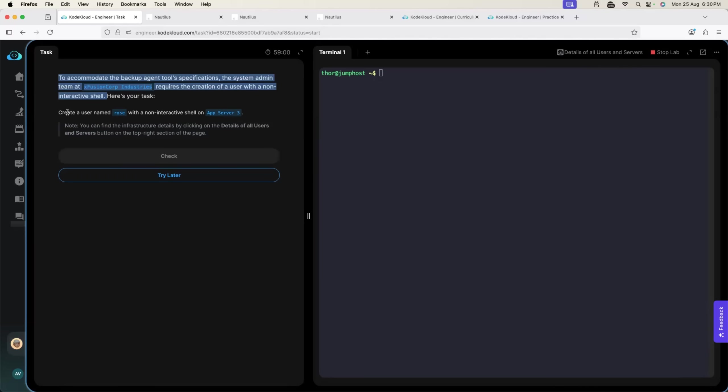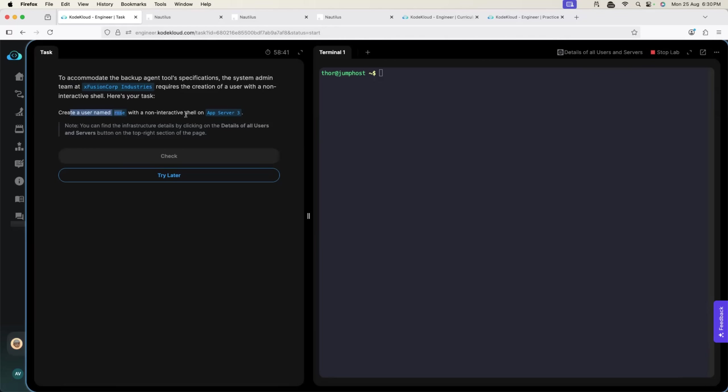Now, the task is create a user named Rose with non-interactive shell on App Server 3. This question has three parts. First, I have to log into App Server 3. Then, I have to create a user but with non-interactive shell. If you have followed my Linux playlist, I am sure you know how to do this because we learned about SSH, we learned about useradd command and we learned how to implement it. Let's try to do the same thing here in practical.